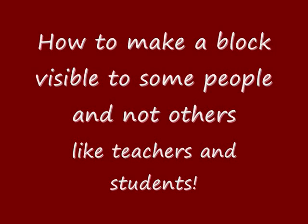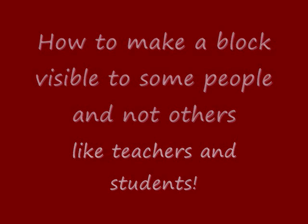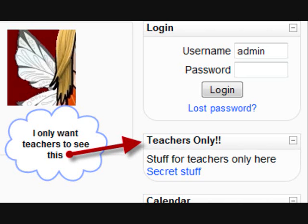How to make a block visible to some people, such as teachers, and not others, such as students. If you look at my front page here, you can see I've got a block that I only want teachers to be able to see, not guests or students.